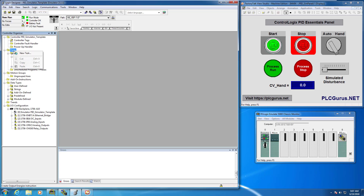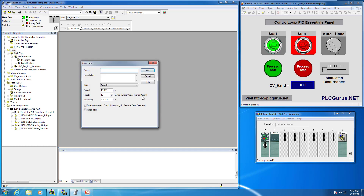Let's right-click on the task, select create new task, and we're going to call it 'loop control'. I'll leave all the other defaults as they are. When we add our PID Enhanced Instruction to our routine, it will automatically get a delta T of 10 milliseconds.